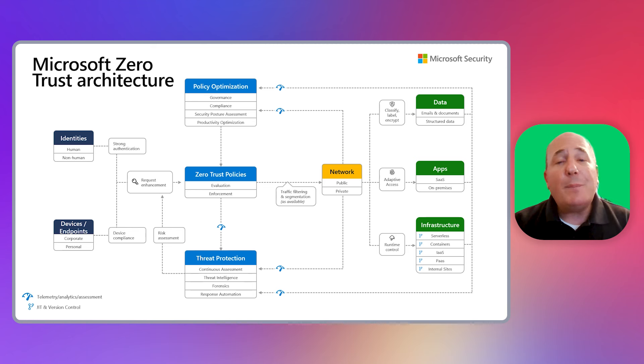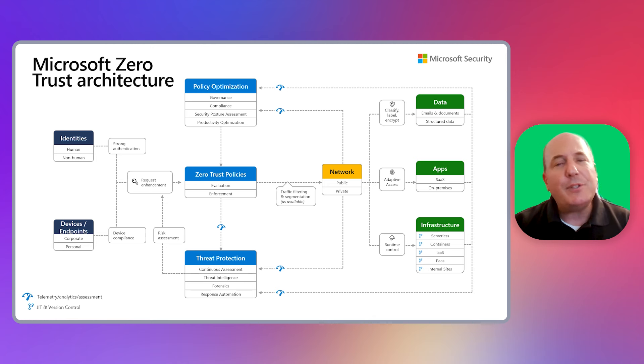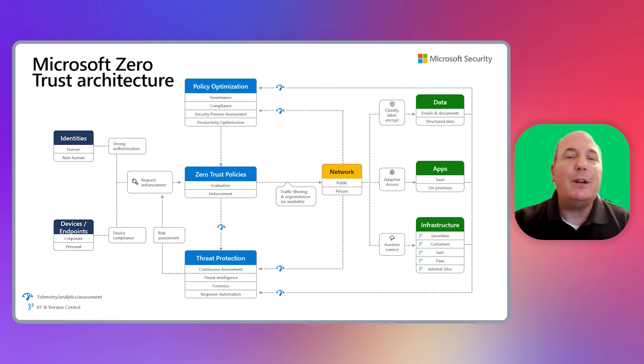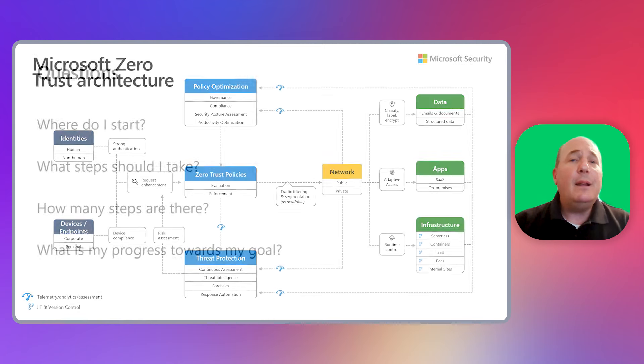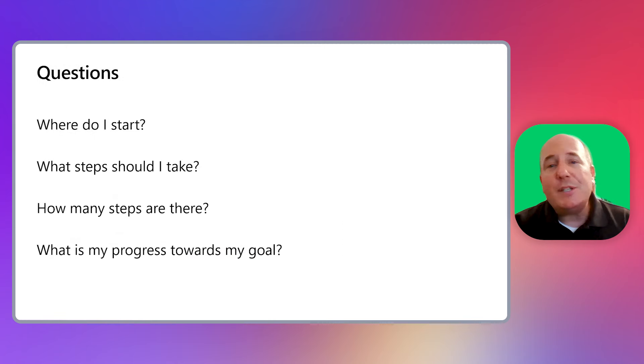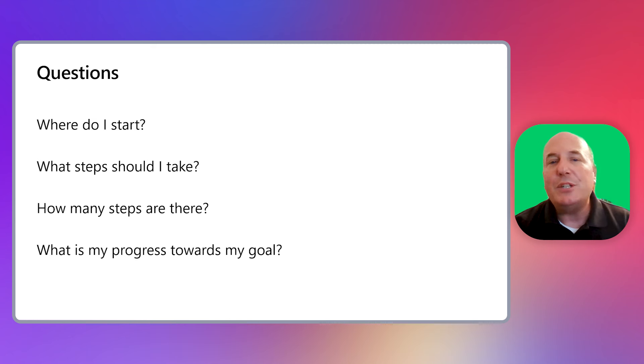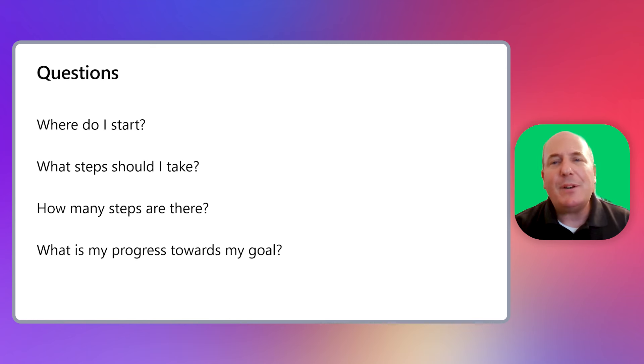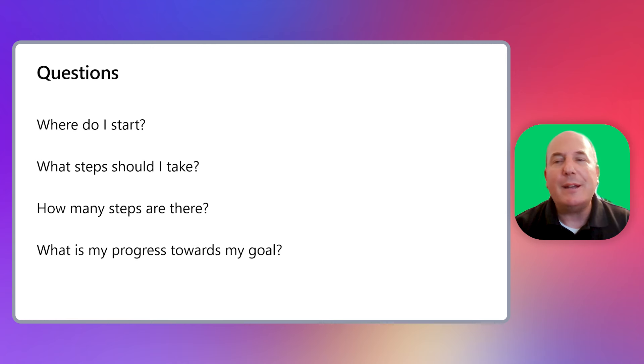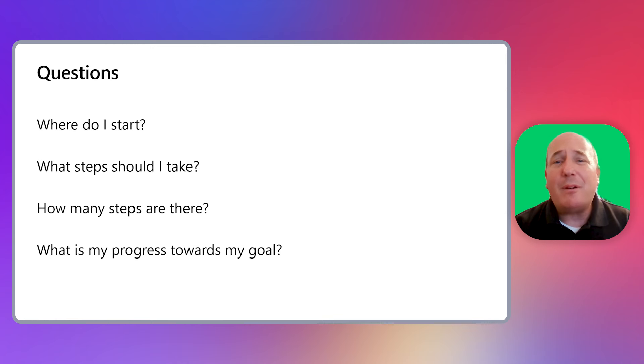And while representing the Zero Trust architecture as a series of pillars helps us understand the concepts, there are still questions that you may have regarding implementation. Some common questions that we get asked include: where do I start? And what steps should I take towards achieving Zero Trust? How many steps are needed? What's that sequence look like? And just understanding, what's my overall progress towards my goals?